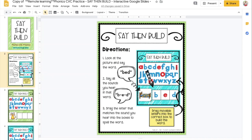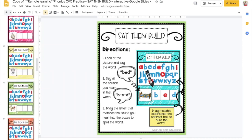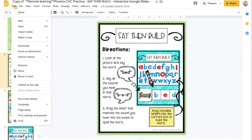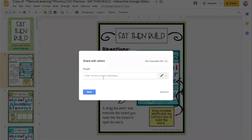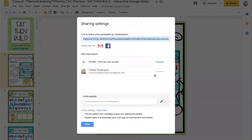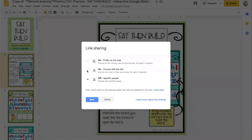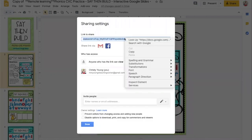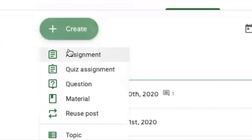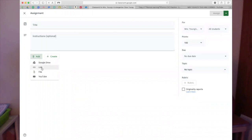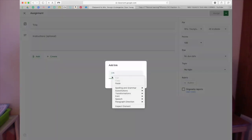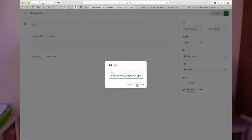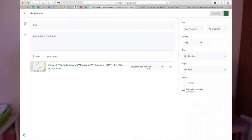After you have created your Google Slide that you would like to share with your class, you're going to go to File, click Share, then click Advanced in the bottom right-hand corner and change the setting to Anyone with a Link. Once you have the link, go to your Google Classroom, click Assignment, click Upload Link. Once you have done that, you need to change the setting to say Make a copy for each student.